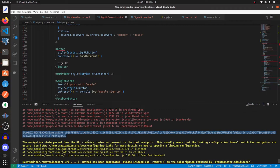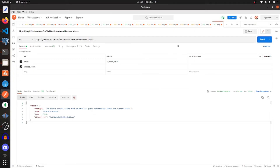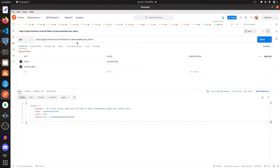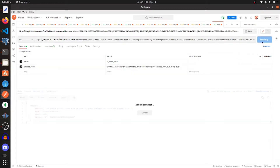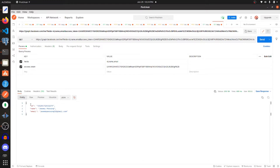With this access token, let's go to Postman and query the Facebook Graph API. The endpoint is https://graph.facebook.com/me with query parameters: fields set to id, name, and email, and then pass in the access token. We get back a unique ID, a name, and an email associated with that user.